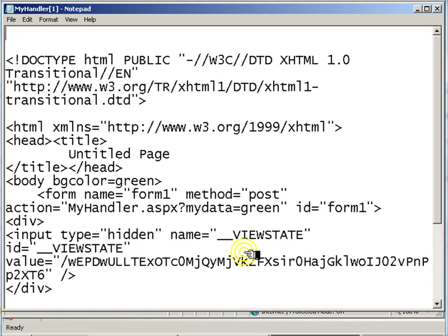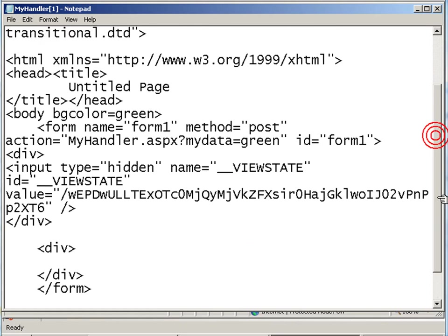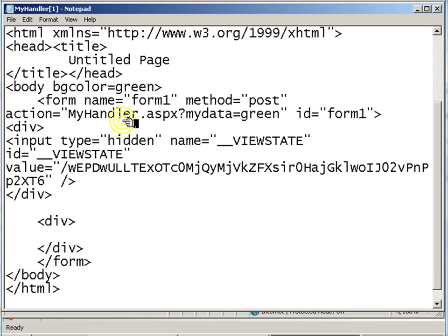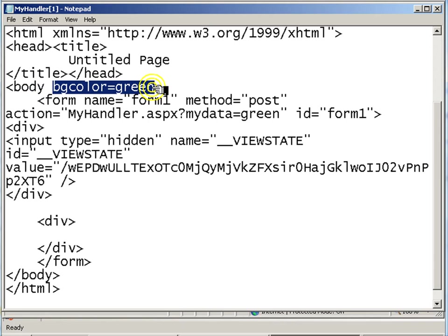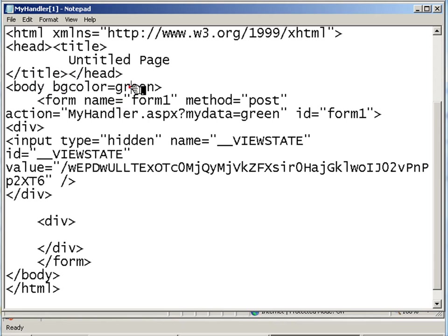View Source, and we see that the body tag was modified dynamically by the value I placed in the text box.